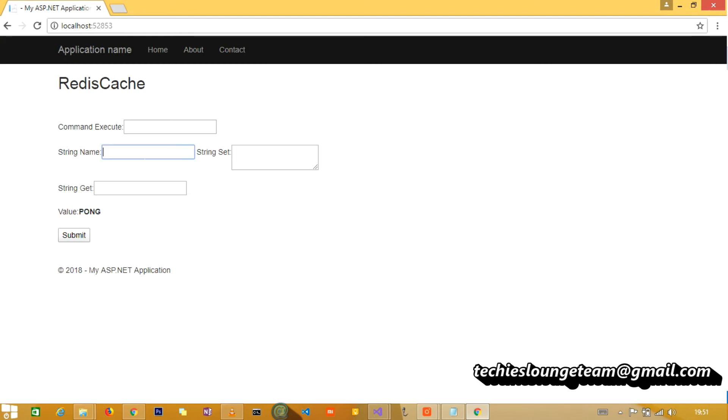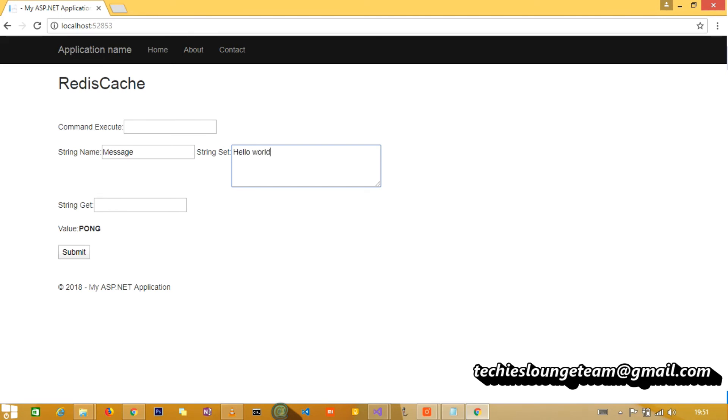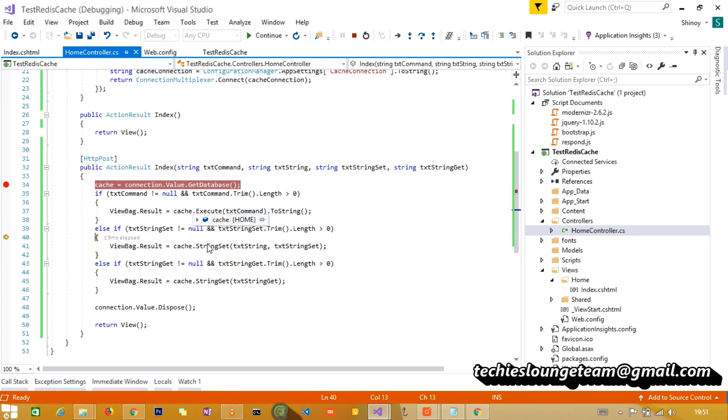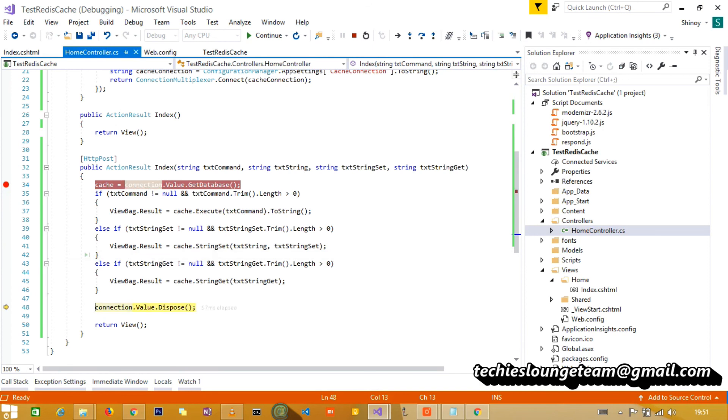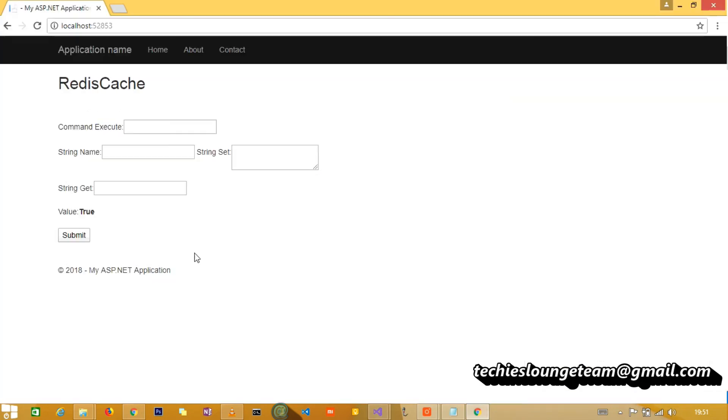Let's try to store some values in the message with the name. We will name the first string as message and the value Hello World. Now it executes the second block in which we send the set string. On set string command executes, it returns status either it is stored or not. And the value is stored in the Redis cache corresponding to the name message.